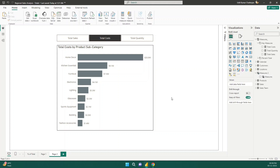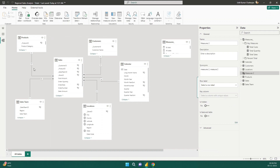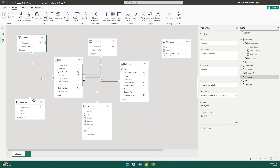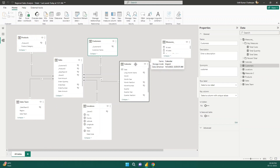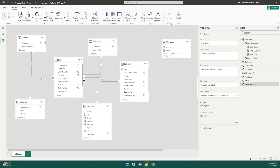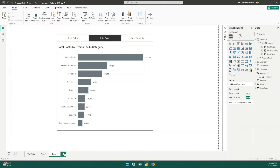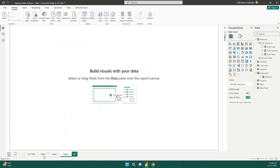Before we dive into the calculation, let me show you the data model we are going to use for this analysis. This is a simple star schema: we have a centralized sales table and dimension tables like product, customers, calendar, locations, sales team, and so on. I kept all my measures in the measures table.